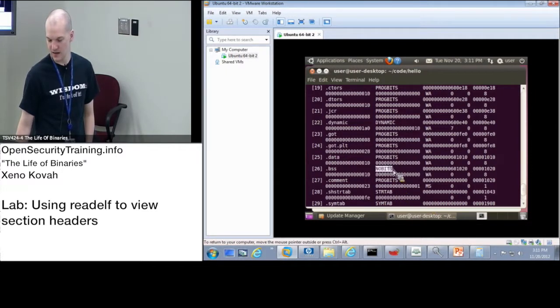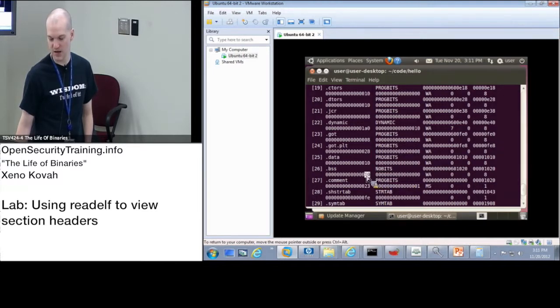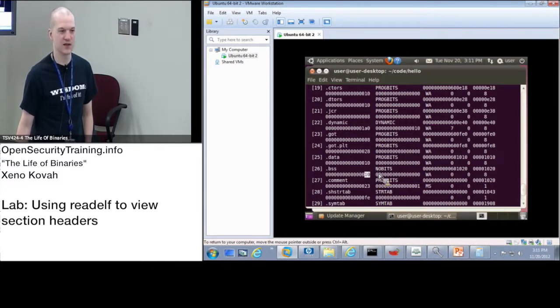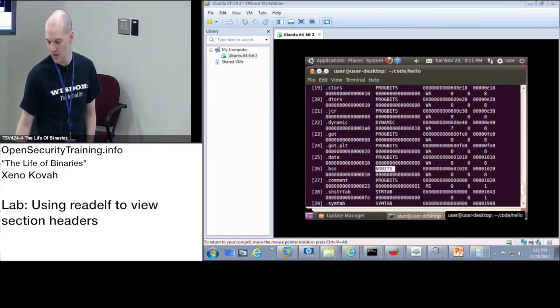BSS is set to no bits. Alright. So although it has a particular size of 10, right, you're not going to treat that as a file size because the type is set to no bits. Okay.